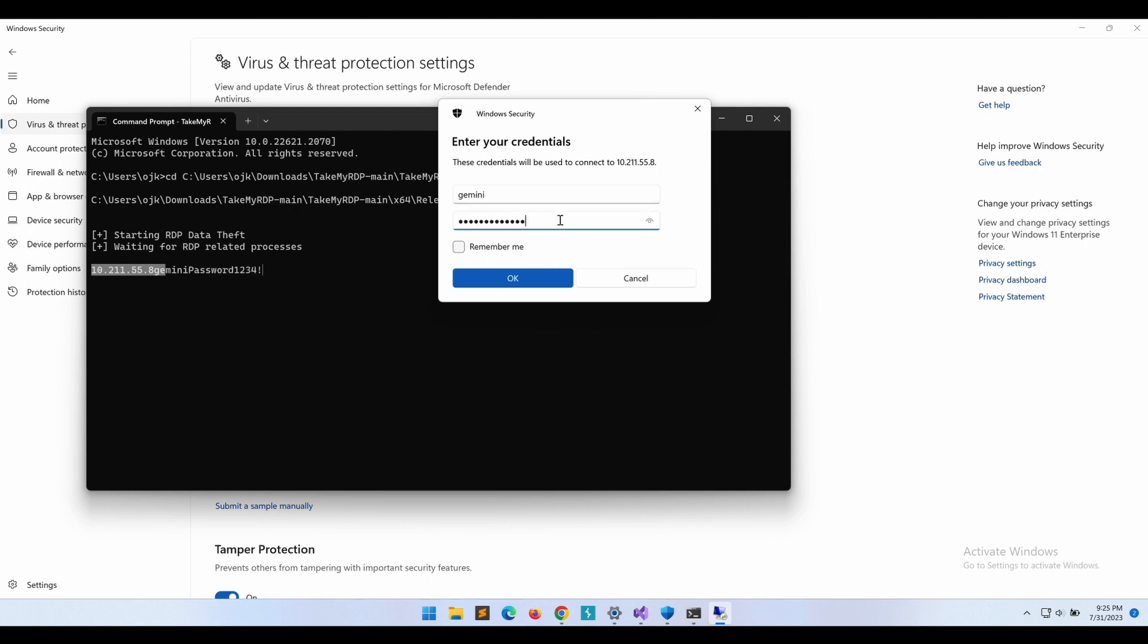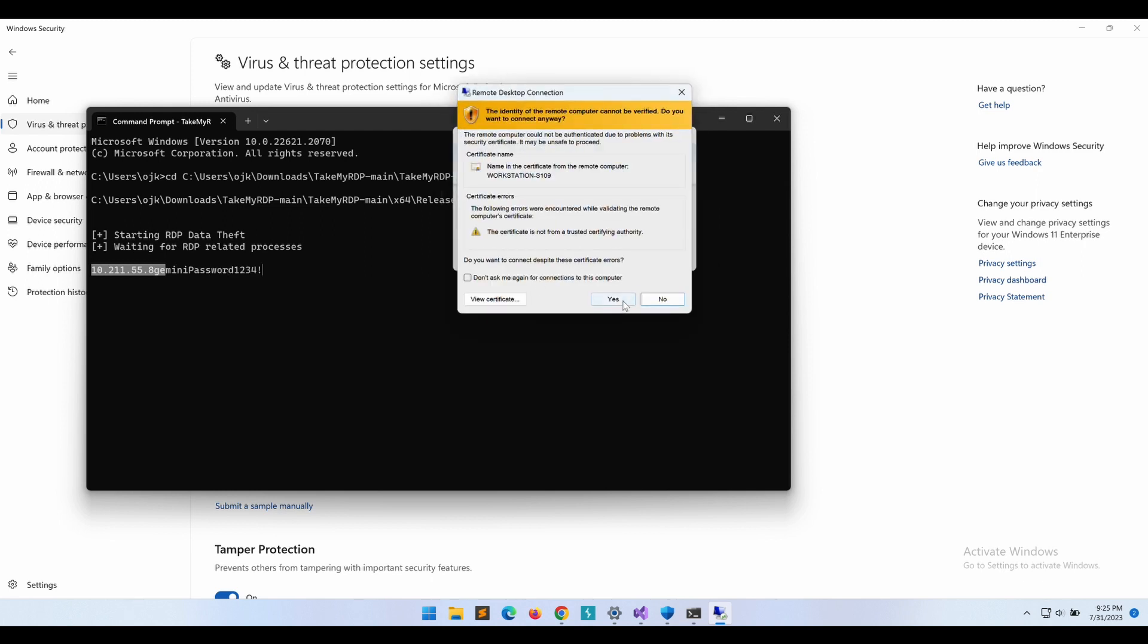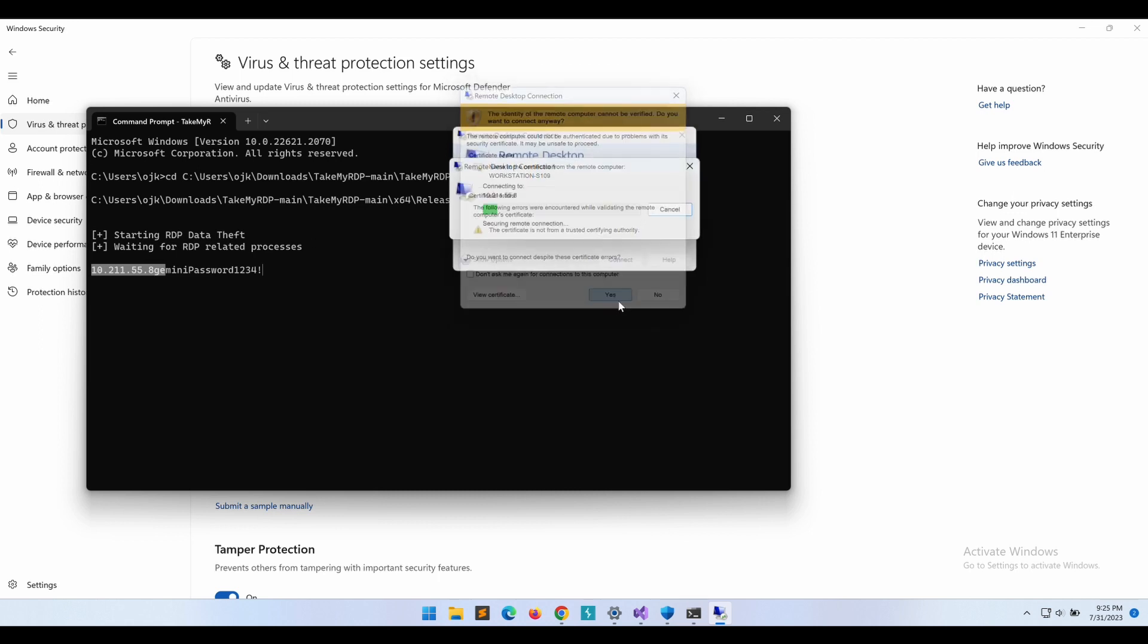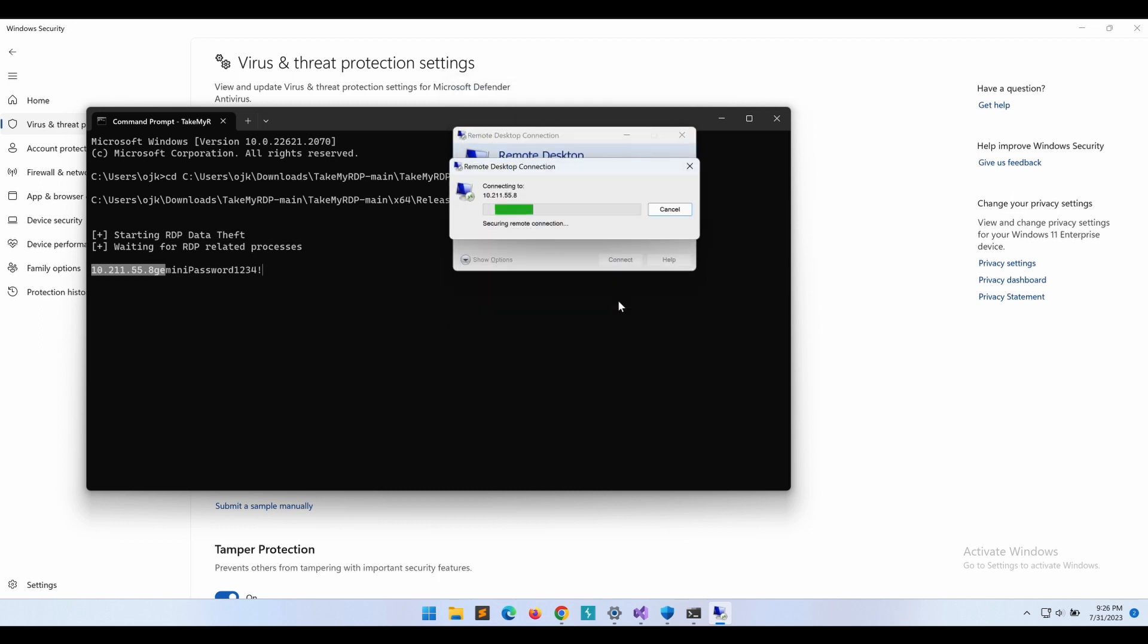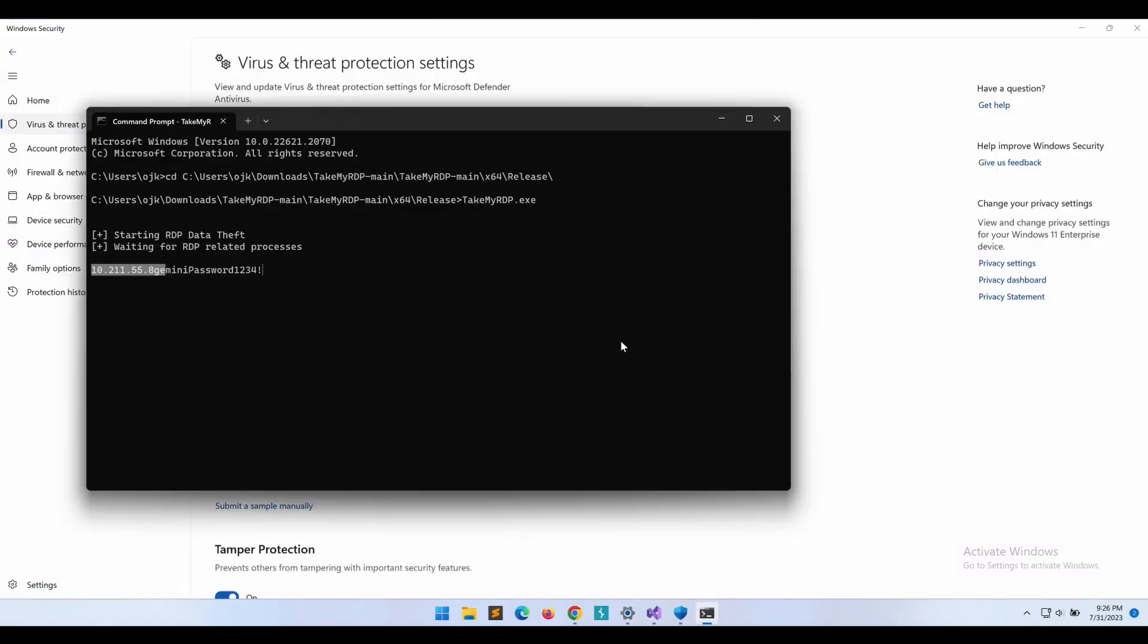As shown in the screen, the keylogger is working fine. We can see that it is able to keylog the IP address, username and password successfully. This is a pretty straightforward demonstration of the tool.